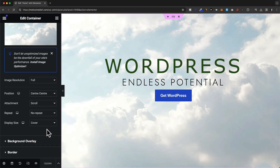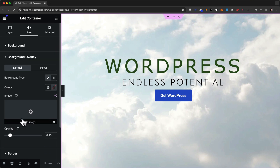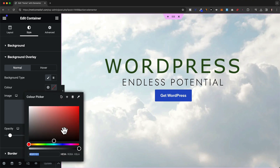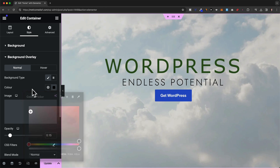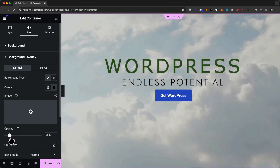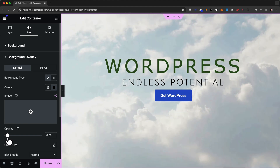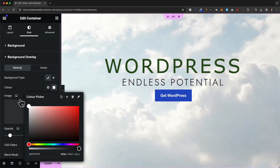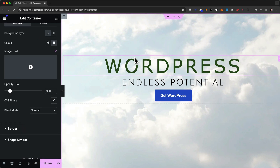You usually want to leave the display size set to cover to make sure the image covers the entire screen. Under background overlay, we get useful options — for example, to increase or decrease brightness, we can add an overlay color and play with the opacity. To make it darker, add a black color overlay and increase the opacity; to make it brighter, decrease the opacity of the black overlay or change the overlay color to white.